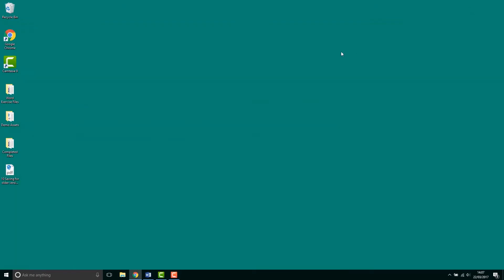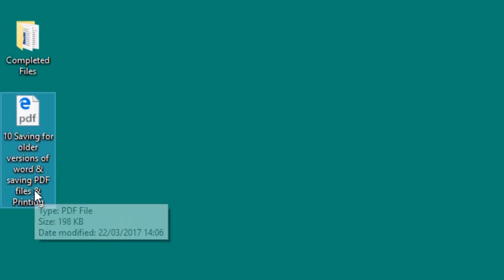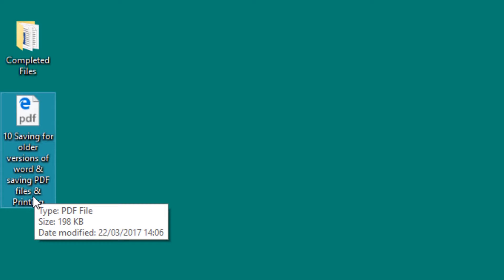Hopefully now on my lovely desktop, there he is, there is my PDF file. And that I can dump into an email and send off. It's nice small in terms of file size.